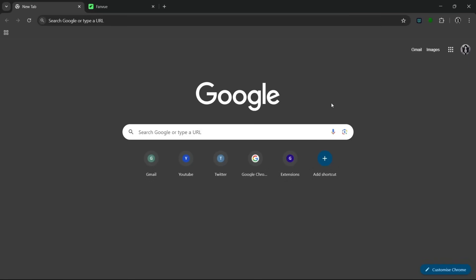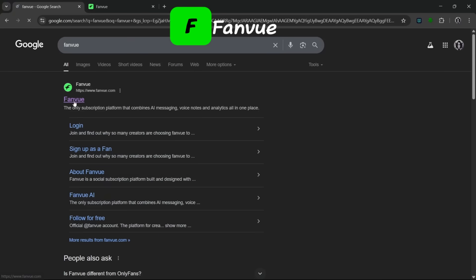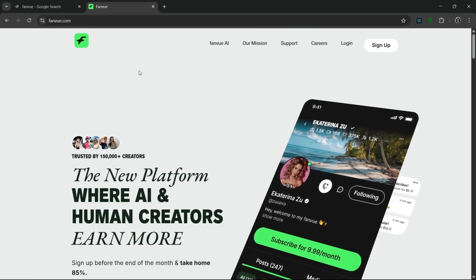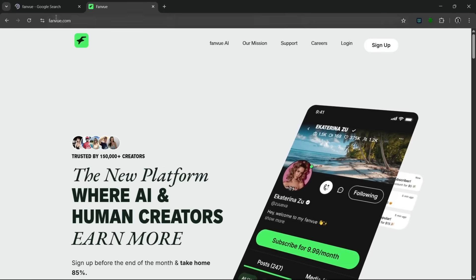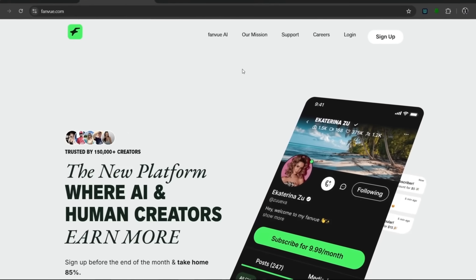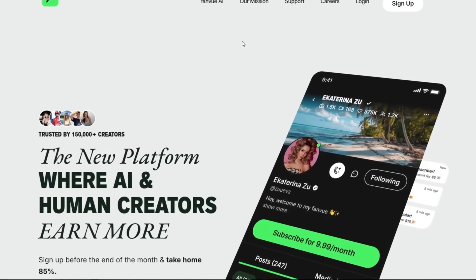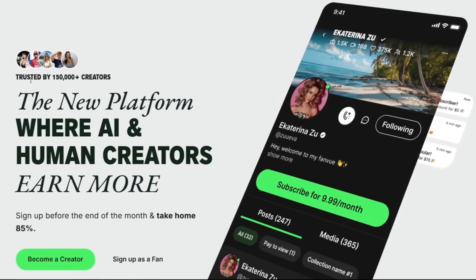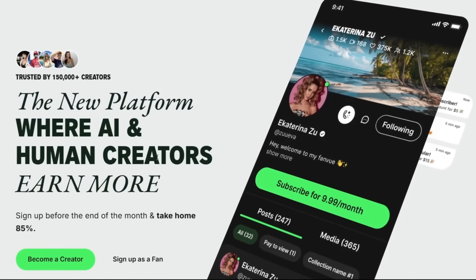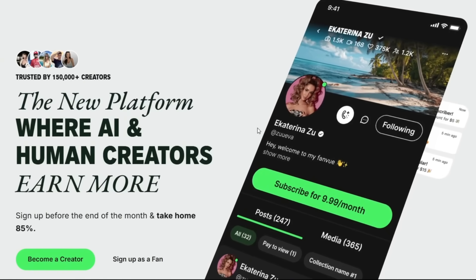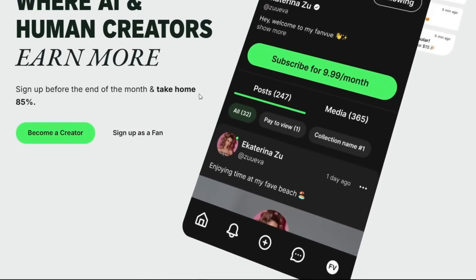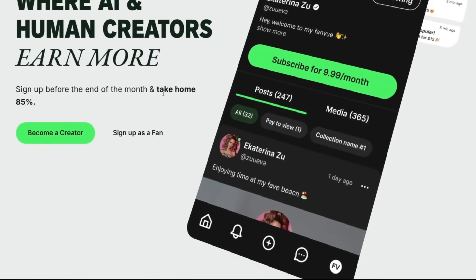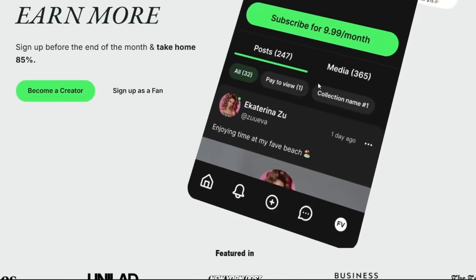Now, for you to be able to monetize your content, all you need to do is just create a new tab and simply search for fan view. Now, when you search fan view, you should click on this, and it'll take you to this interface. Now, don't worry, the link would be in the description. This is one of the best, if not the best tool for you to use to make money off of AI content. As you can see here, it is trusted by over 150,000 creators, and it's a new platform where AI and human creators earn more. So this is basically like OF. But unlike OF, that specifically does not allow AI-generated content. This platform completely allows AI-generated content, as you can see here. If you sign up before the end of the month, you can take home 85%, which is insane.